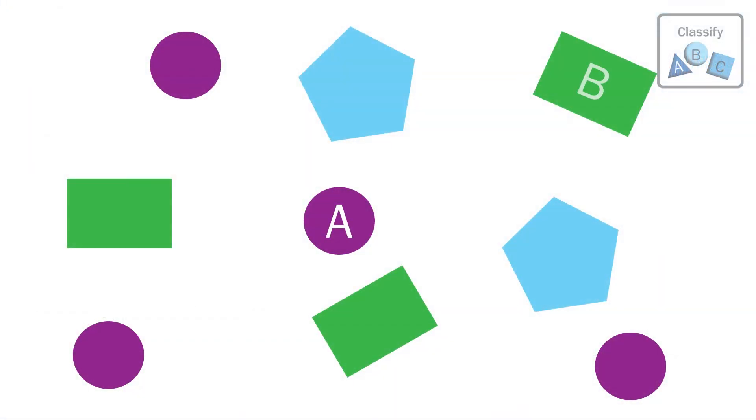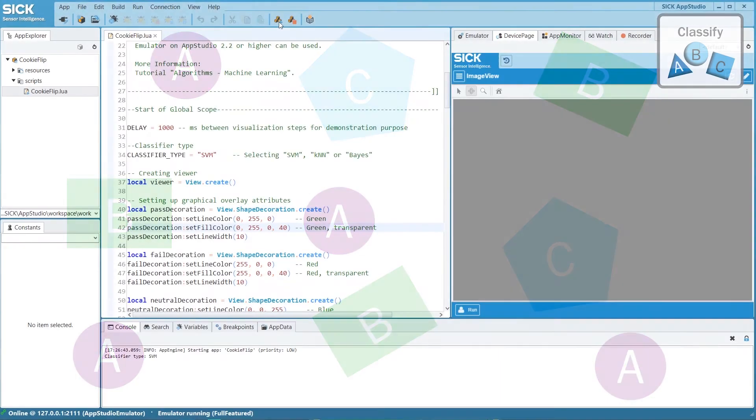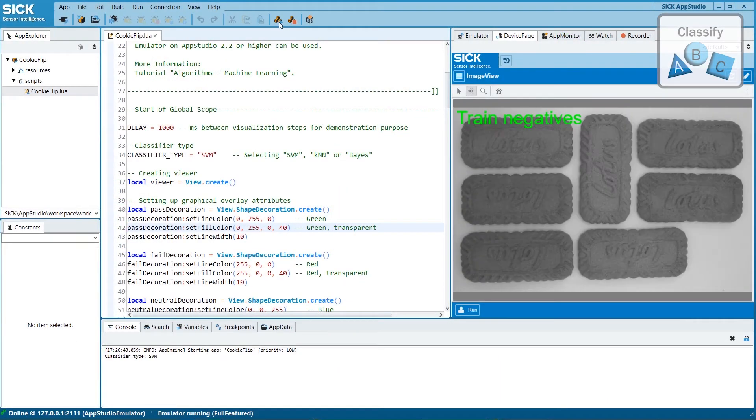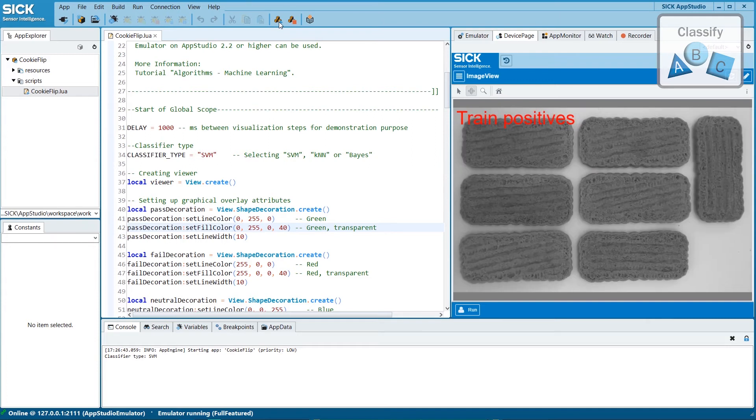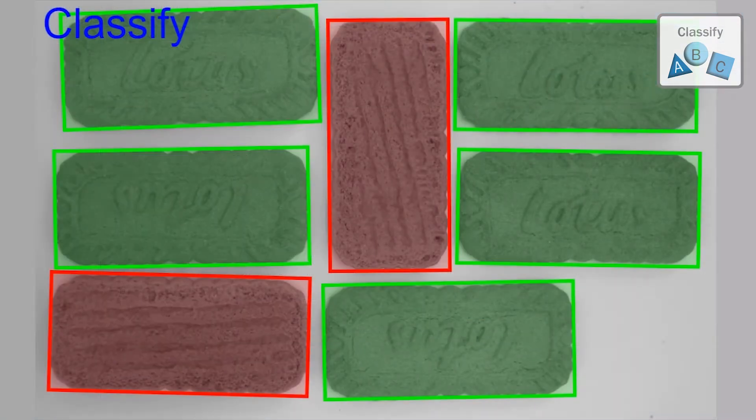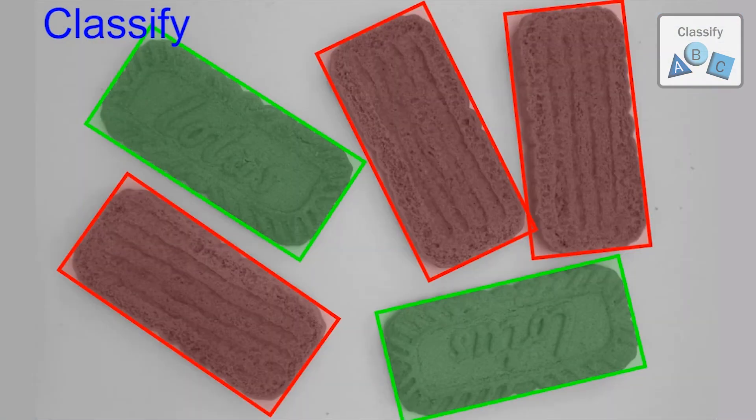For classification and sorting applications, the API offers modern machine learning algorithms, such as neural networks, support vector machines, and random forest processing. An example of binary classification using machine learning is to determine whether cookies are correctly oriented or turned upside down.